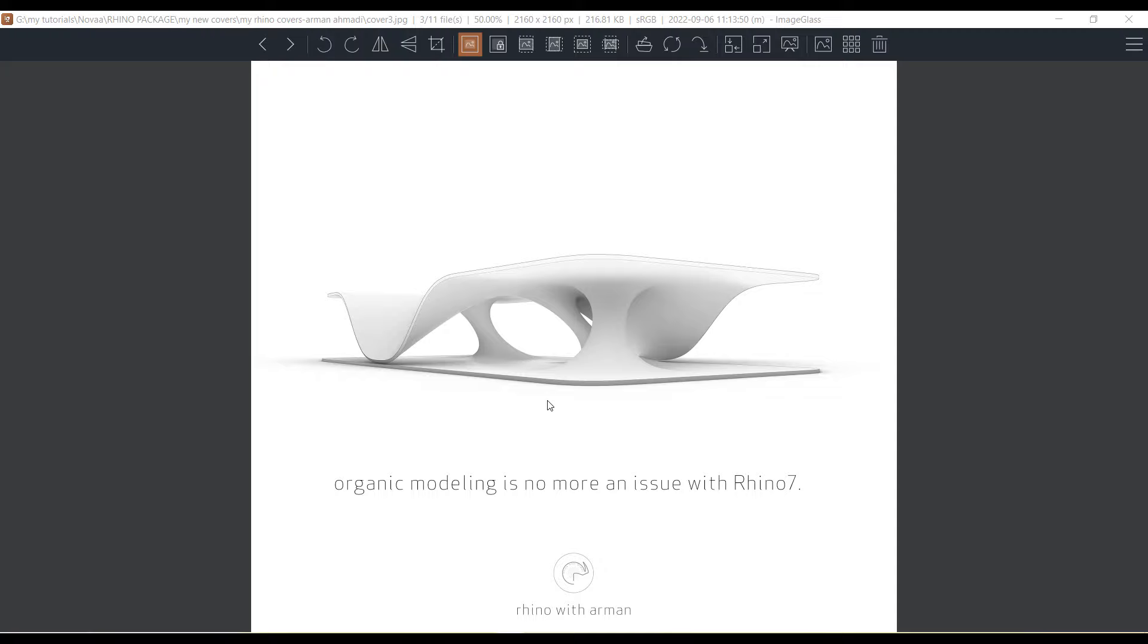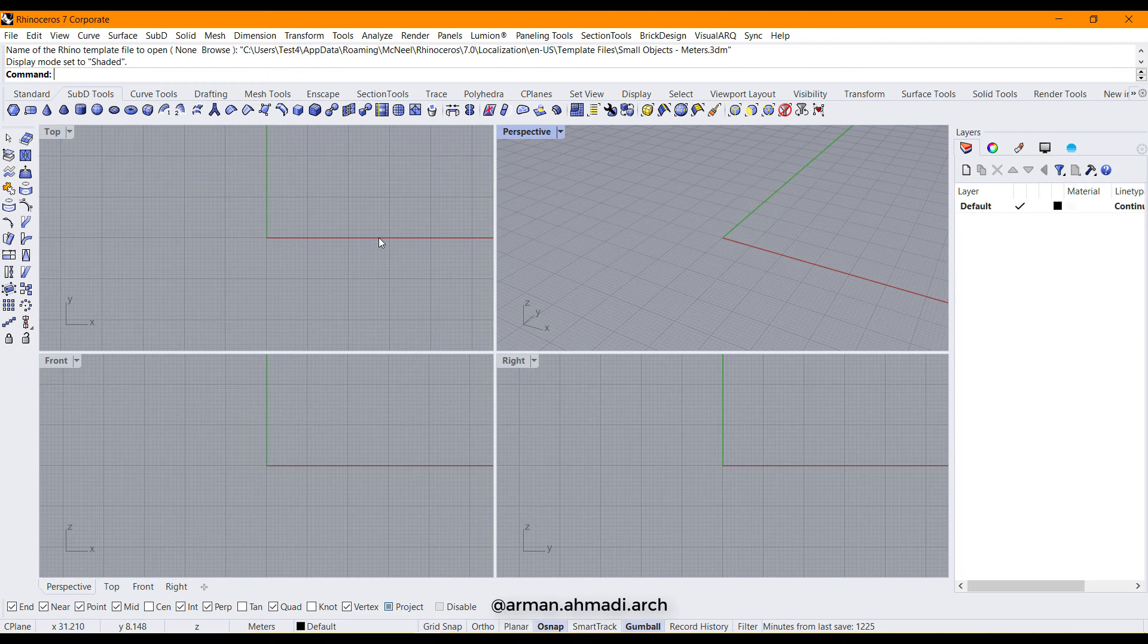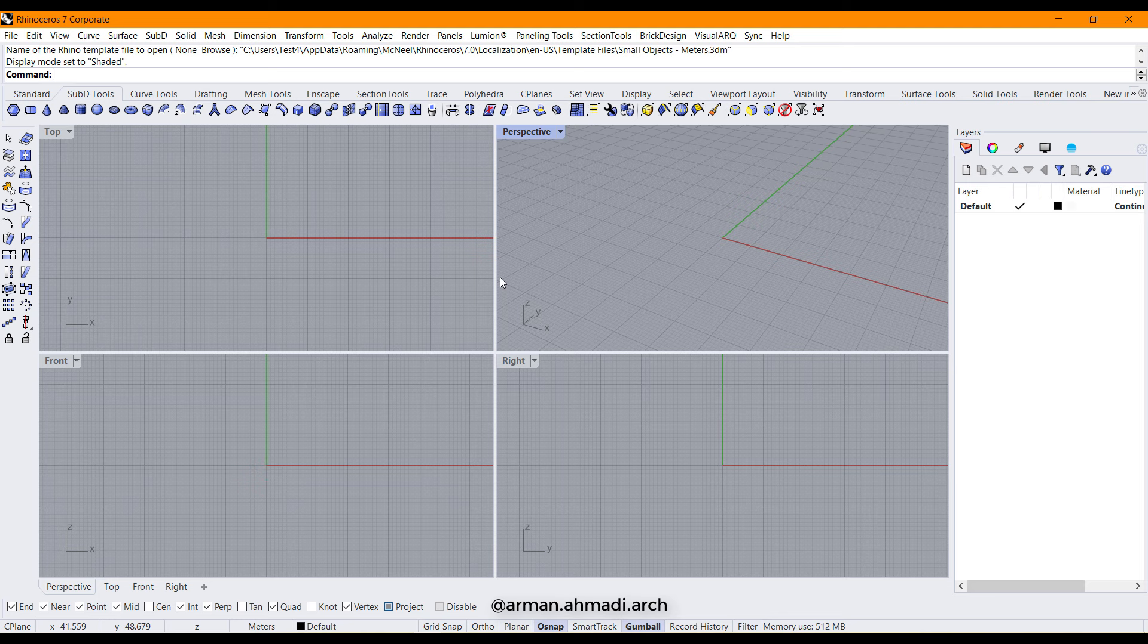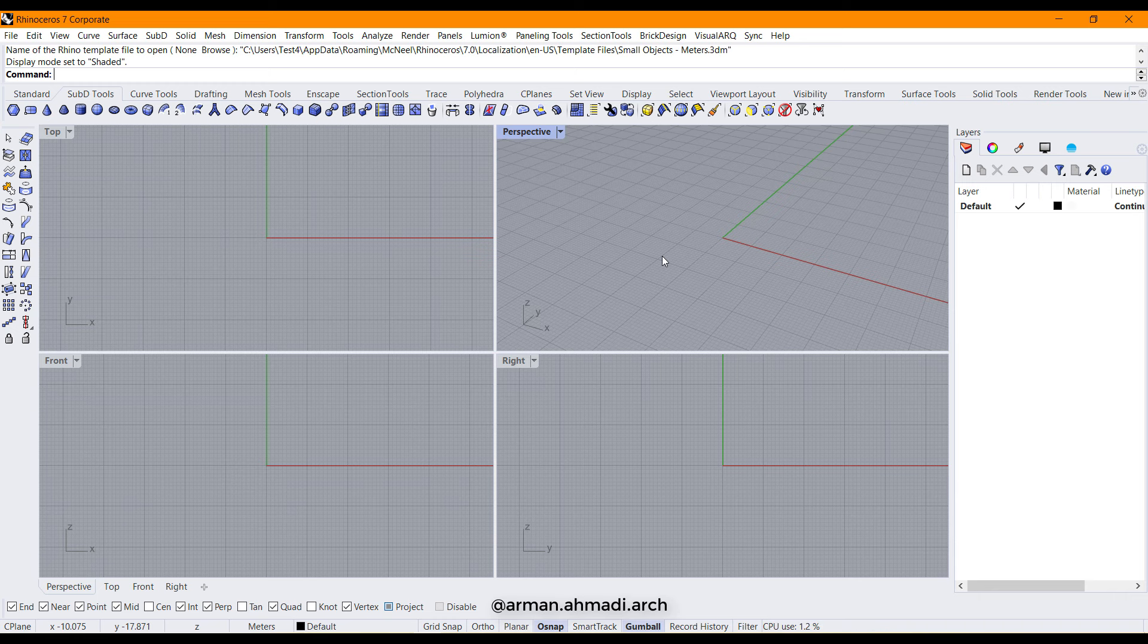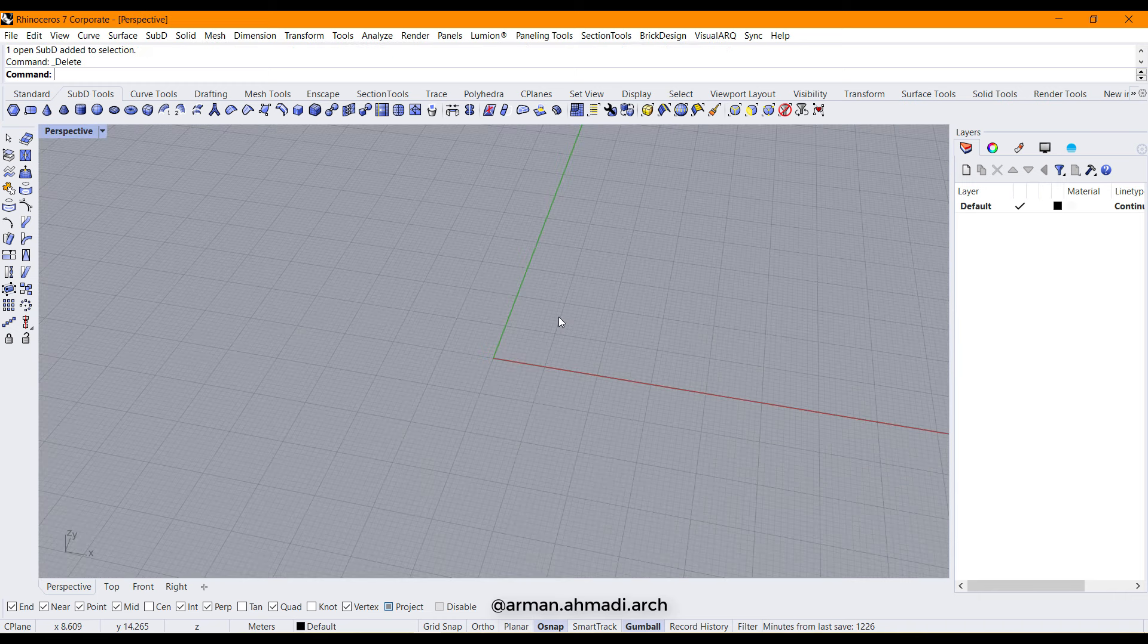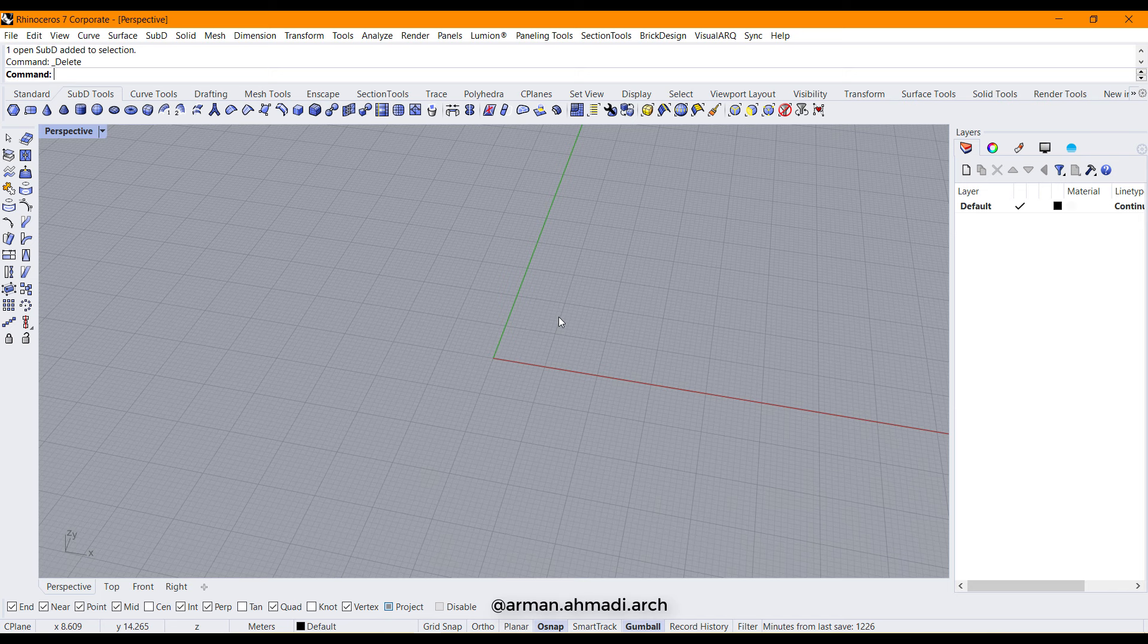So let's start modeling in Rhino viewport. The first step is to create the base plane of this model, so first step is to create a plane which creates the plane.